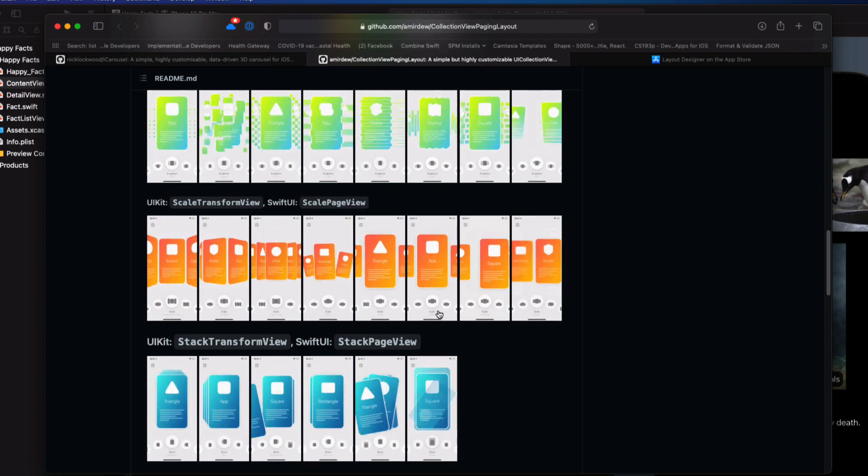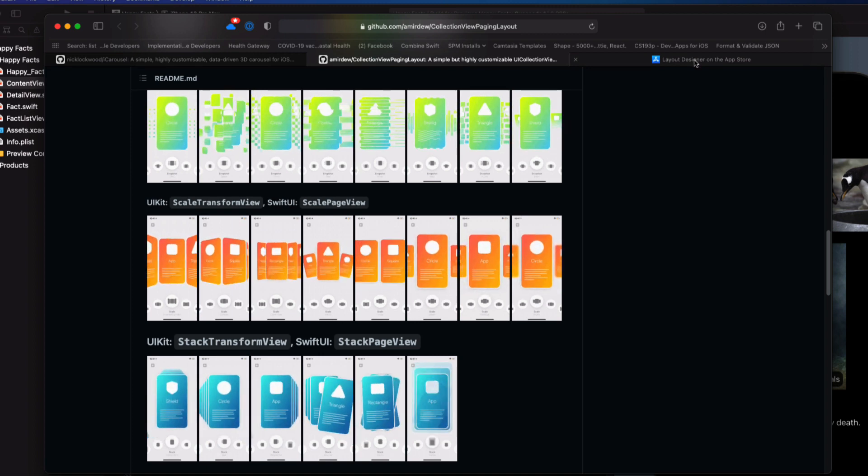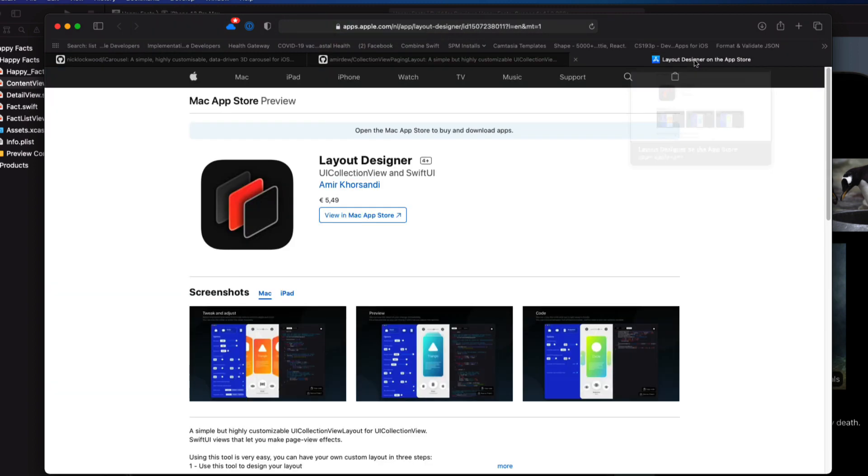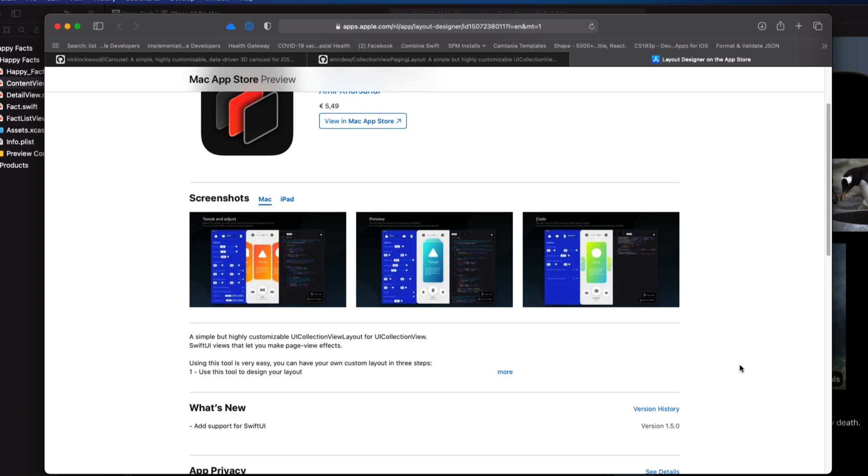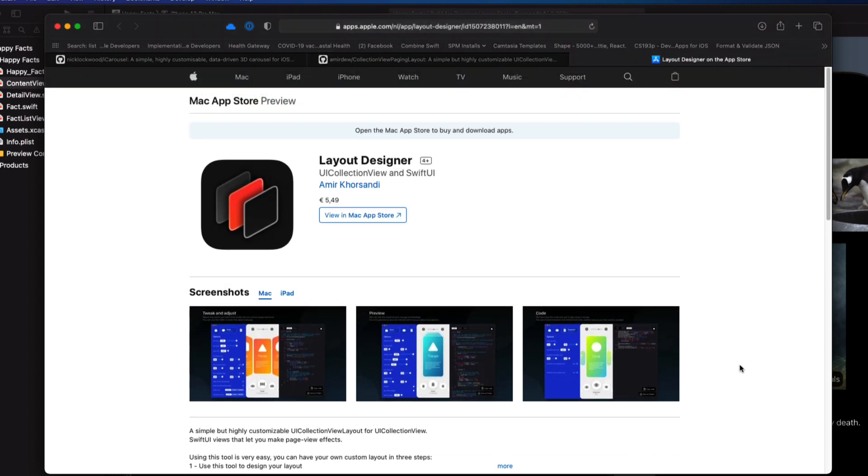It sounded really interesting, so I went to the GitHub page here and I found that this has both an app called Layout Designer and a Swift package called Collection View Paging Layout or Paging View for Swift UI. The app Layout Designer makes it easy for you to build your custom layouts and allows you to tweak many of the options and see the results in real time before you decide to implement it in your code. It also generates the code for you so that you can just copy and paste it into your project.